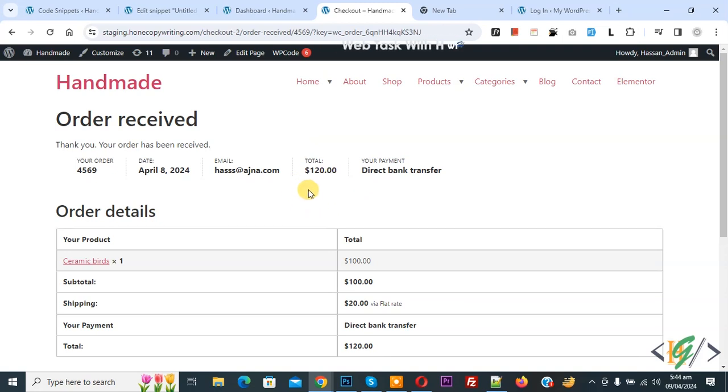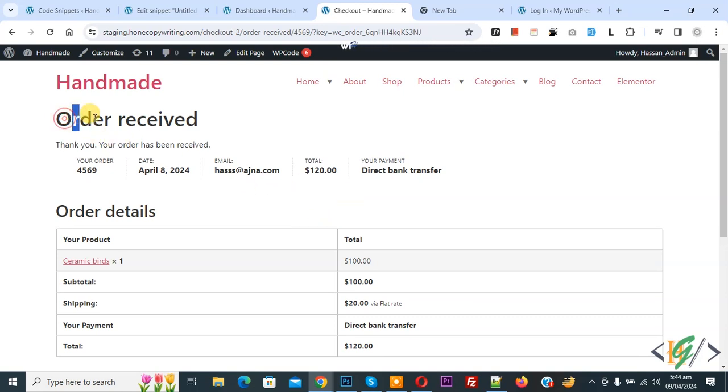Bismillahirrahmanirrahim. Asalaamu Alaikum, my name is Asan and today we are going to display customer first name in order received title in WooCommerce WordPress.